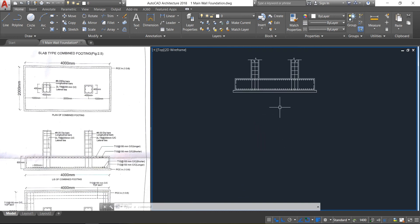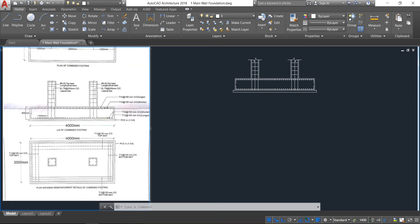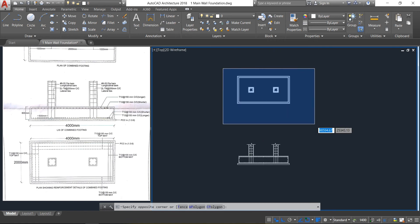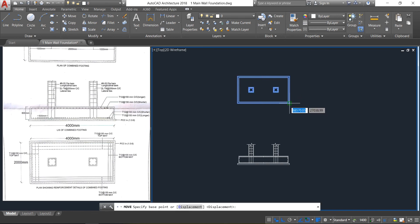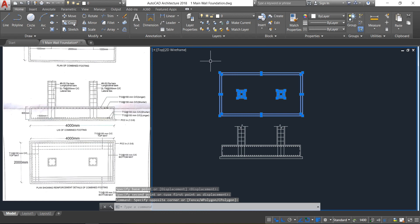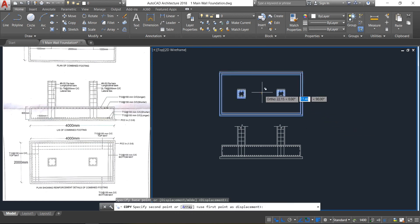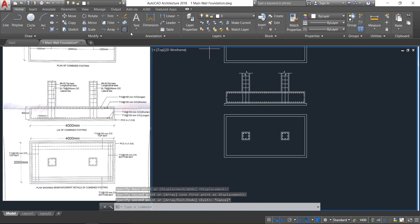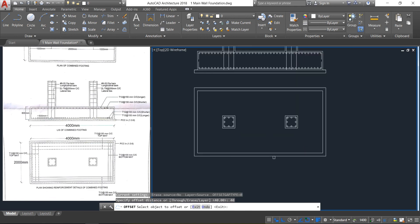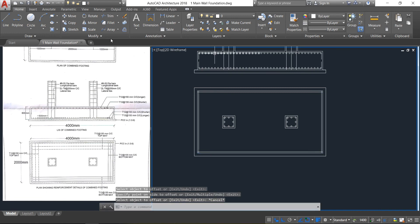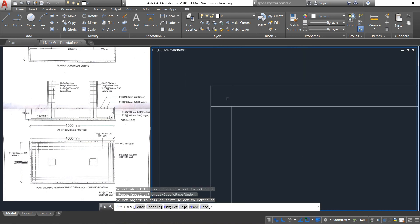Now let us learn how to draw the reinforcement details of the combined footing. First bring this plan below using select and move, and click at this point to bring it below. Select this plan, then copy it and move it below. Then select the offset option and provide an offset of 40 mm on all sides. Press Enter. Select the trim command, right click, and delete these unwanted lines.